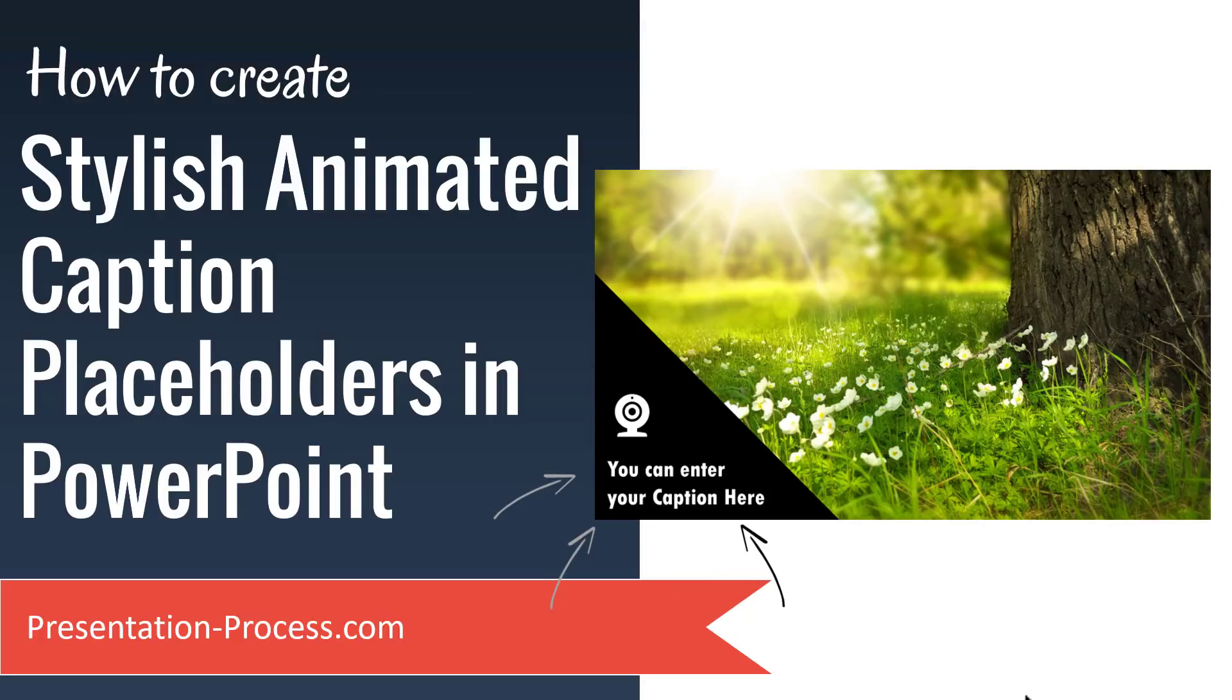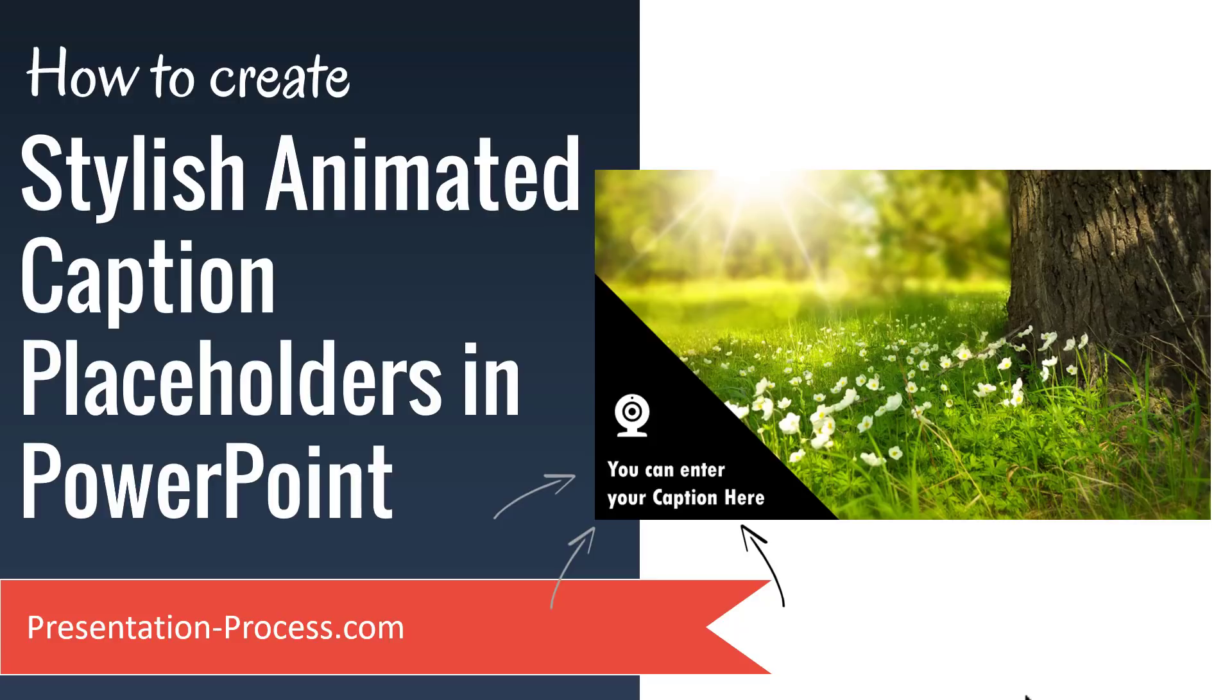So please pause this video right now and hit that subscribe button. Done? Okay, in this video you're going to learn how to create stylish animated caption placeholders in PowerPoint.